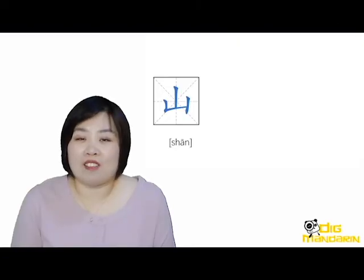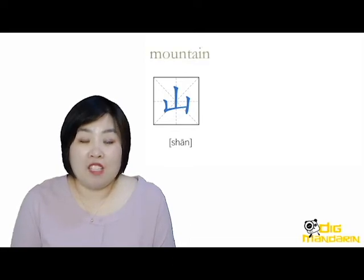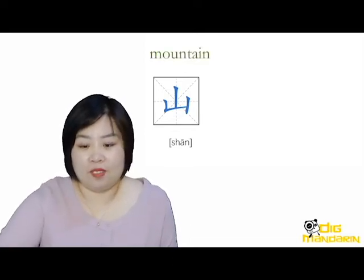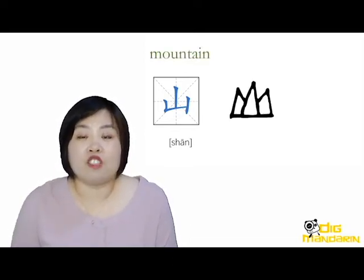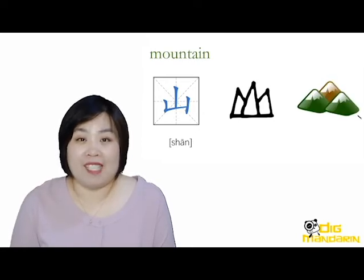Let's look at this character 山. The ancient character looks like a simple drawing of a mountain.